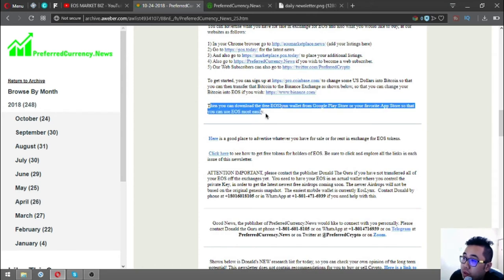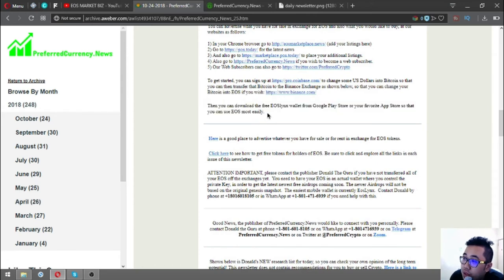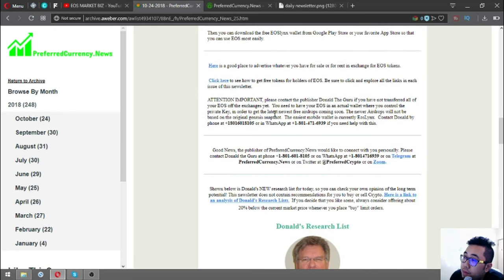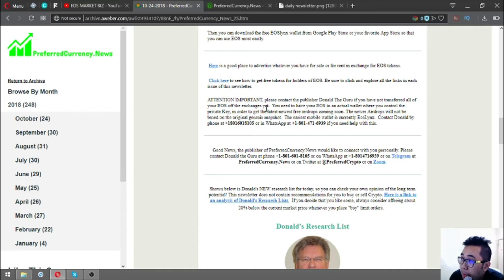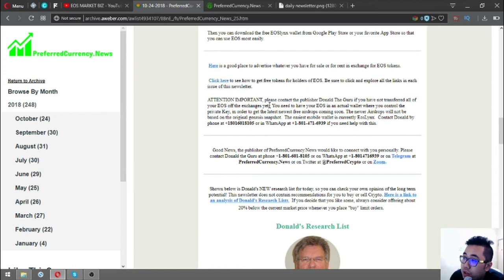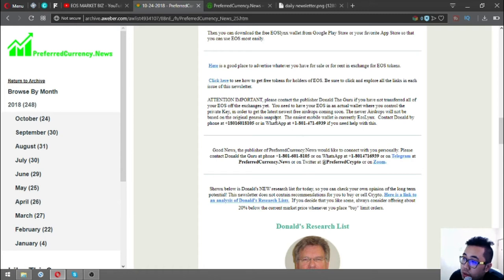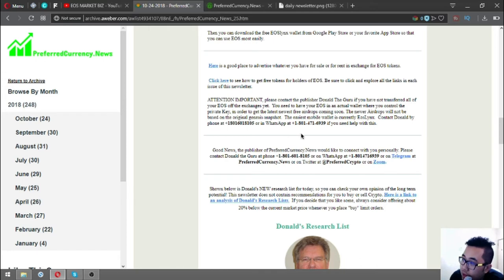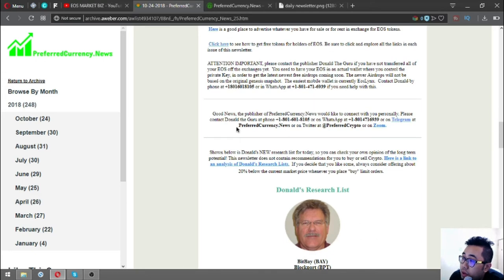This informs you that there's a free EOS wallet in Google Play and your favorite app store, and the name of the wallet is EOS Lynx. Also, if you have not yet transferred all of your EOS off of the exchanges and have problems doing that, their publisher Don the Guru will help you personally. You just have to contact him at this number or contact him on WhatsApp.